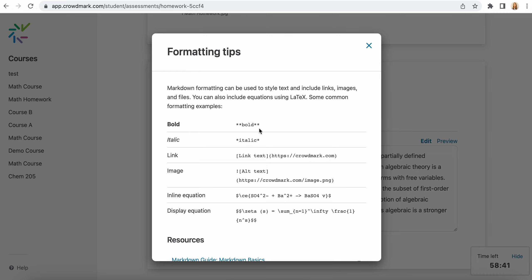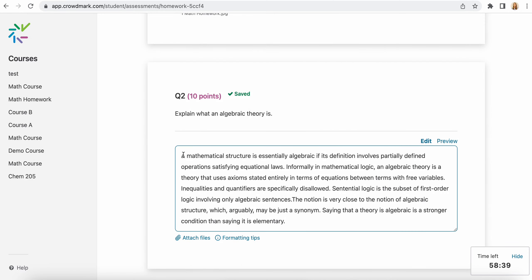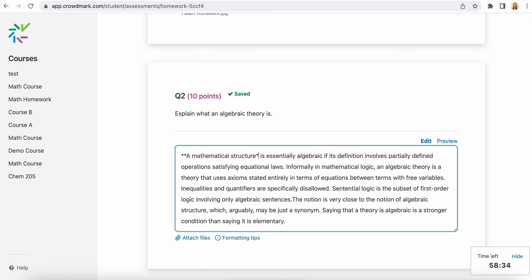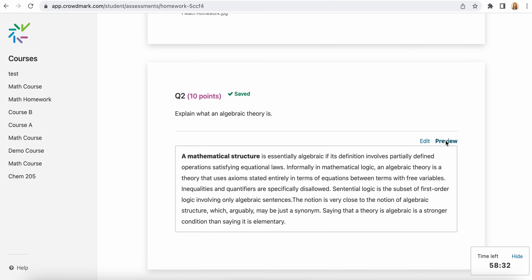So if you wanted to bold a section of your text, you would include two stars. And then you can preview what that looks like.